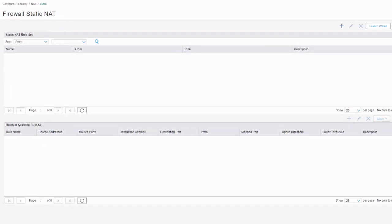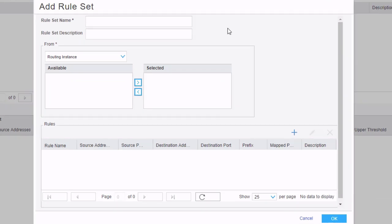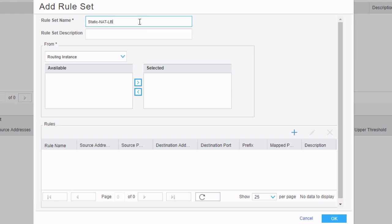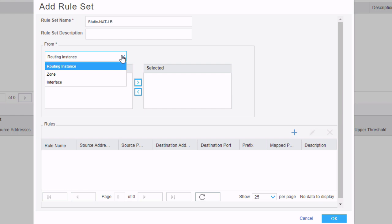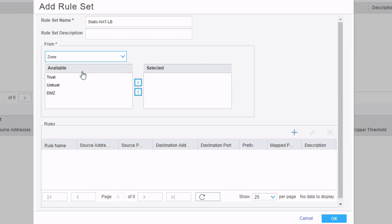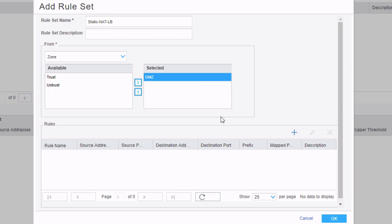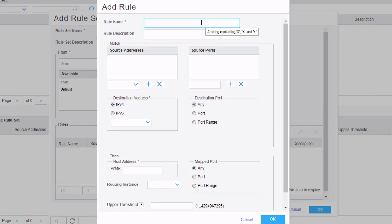Here is Static NAT, and we need to configure a new Static NAT rule set before we can do anything else. We can select the create button to create a new Static NAT rule set. We're going to call this Static-NAT-LB for Learning Byte. In the from criteria, we can select routing instance, zone, or interface. In this scenario, we're going to select zone, then select the DMZ zone — that is the zone that the server is in. We'll move that over, then click the create button to create a new rule. We can name this rule Static-NAT-rule-LB.